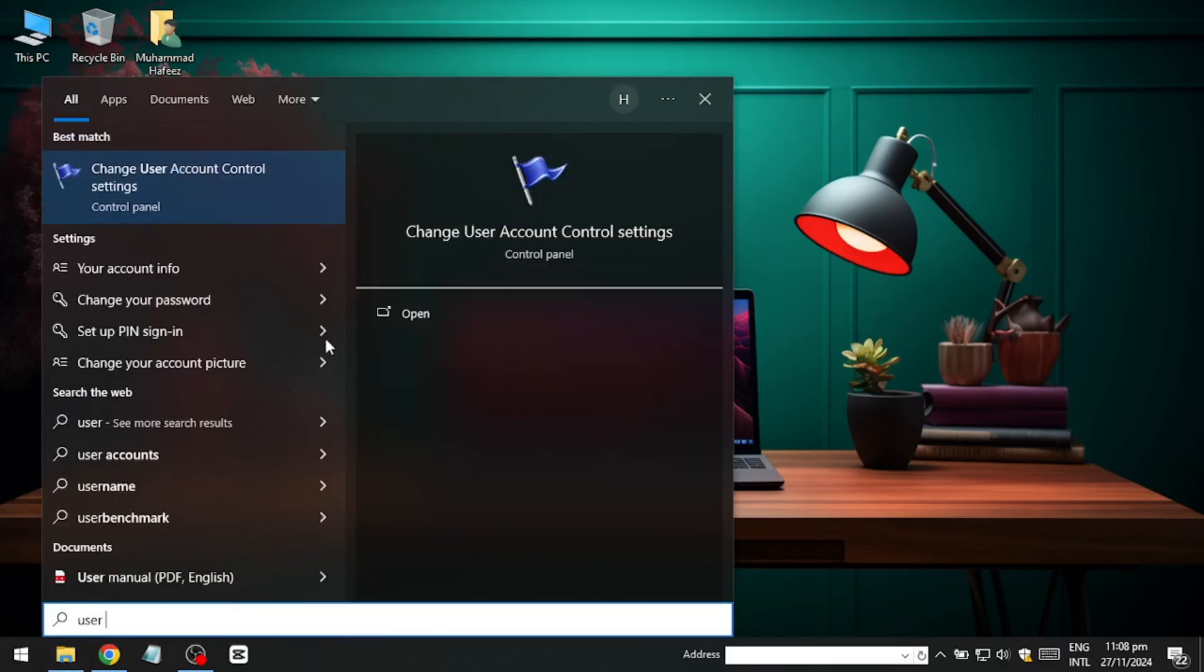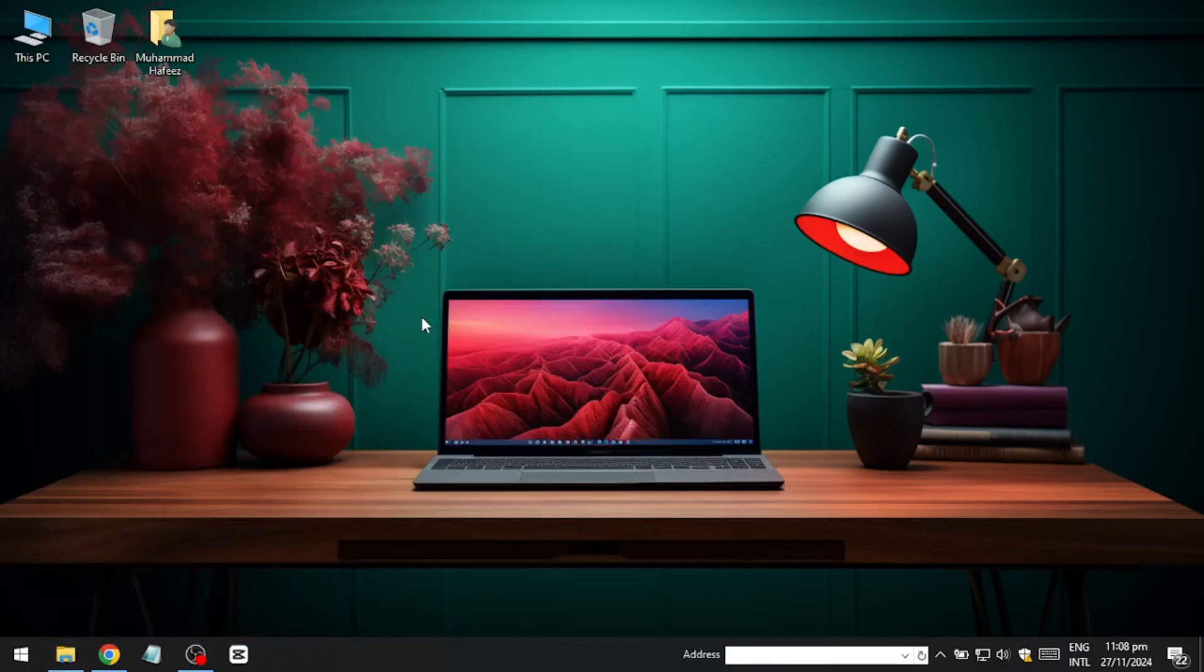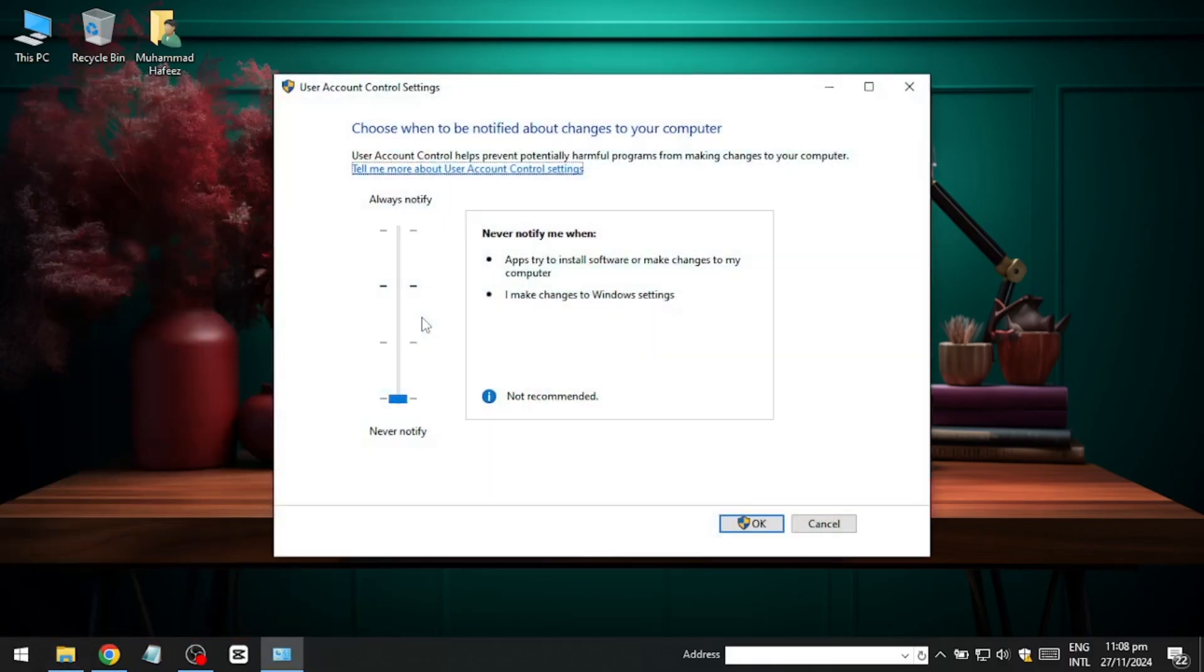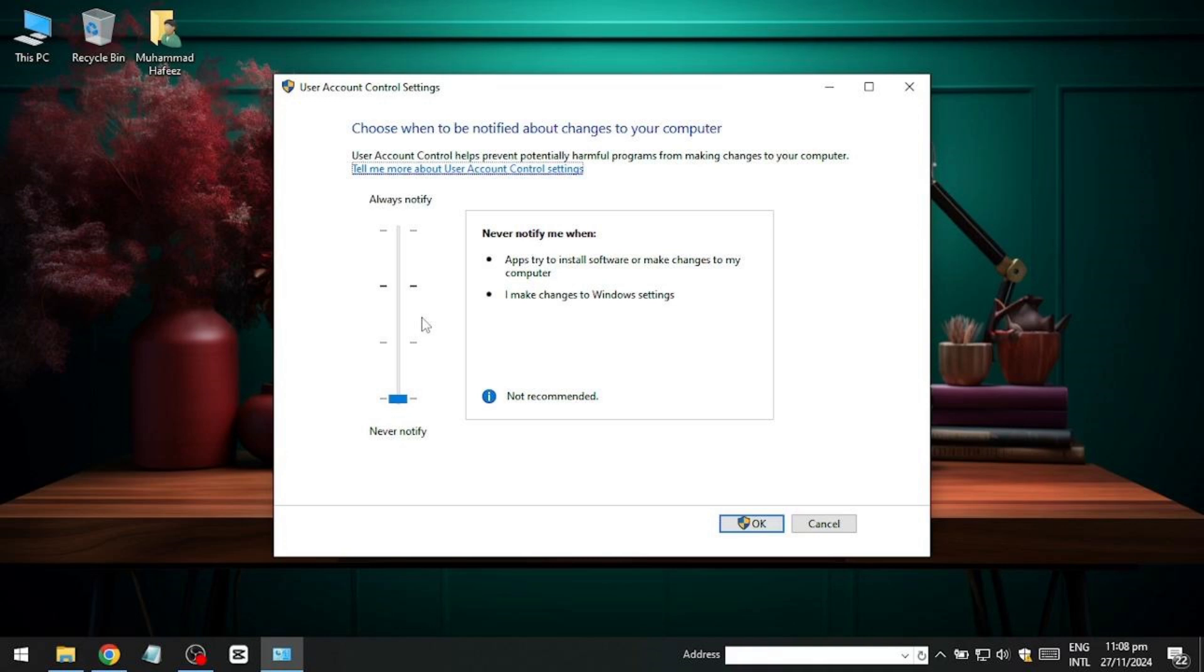In this menu, you'll find a slider that lets you control how often you're notified about changes. Sliding it all the way to Never Notify will disable these prompts entirely.